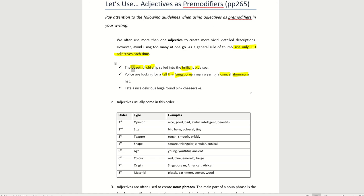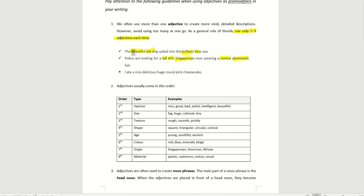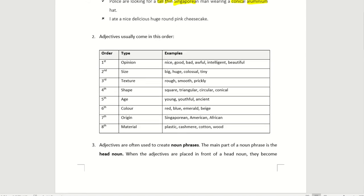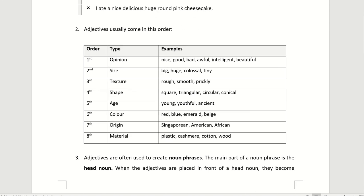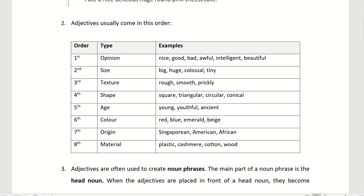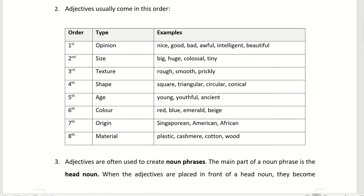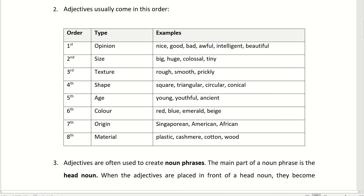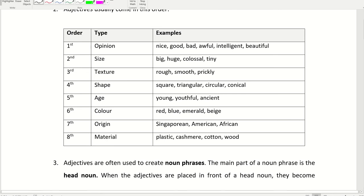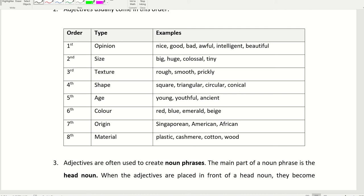Now, even when you are using adjectives, there is a particular order that the adjectives are used. So let's take a look at how the order is being done. The order comes in this way. First, it's an opinion. What do you think of this particular object? Is it nice, good, bad, awful, intelligent, beautiful? So it's an opinion about the object. Next, it's the size of the object. Big, huge, colossal, tiny. Colossal means gigantic, very very big.